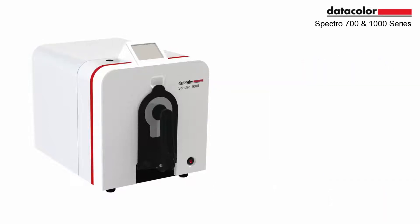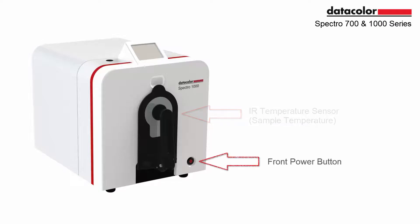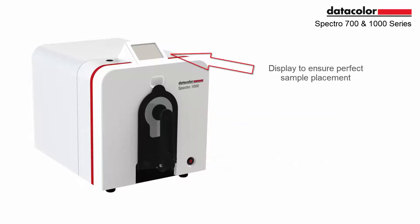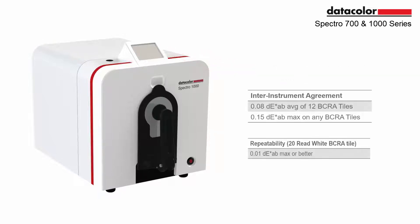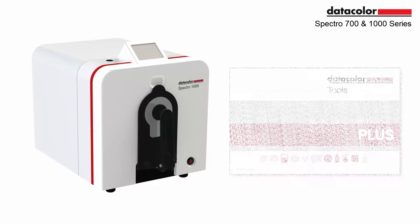The hardware has been updated with a new IR temperature sensor for sample temperature measurement, new power button conveniently located on front, and display fixed to ensure perfect sample placement. The instrument maintains the same inner instrument agreement and repeatability as our previous 500 and 800 series.